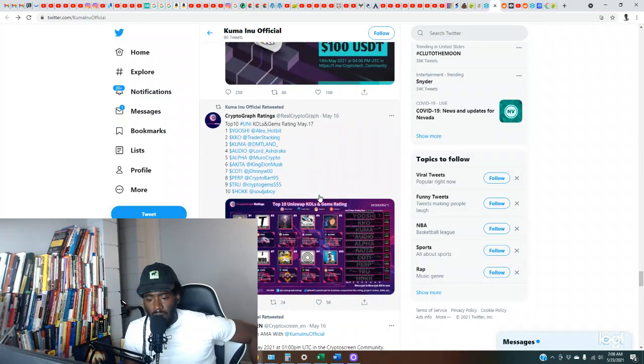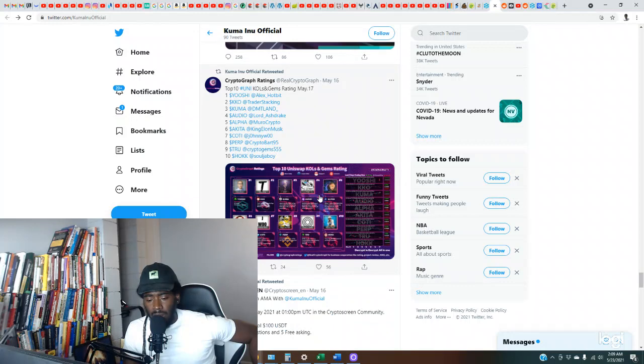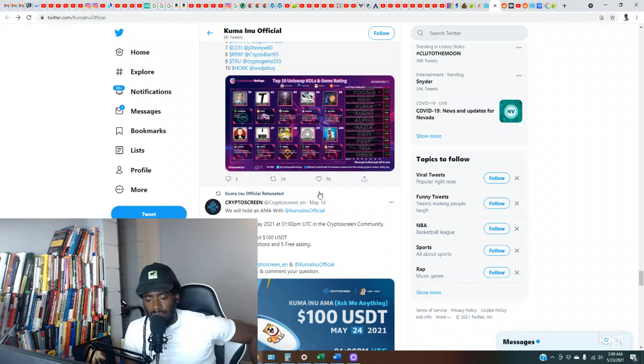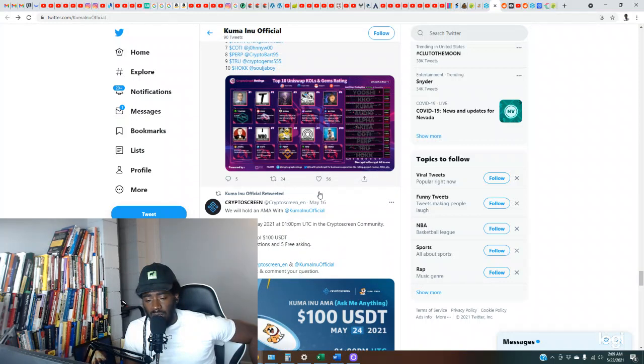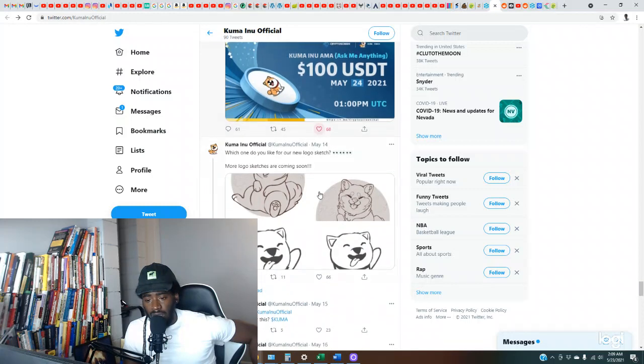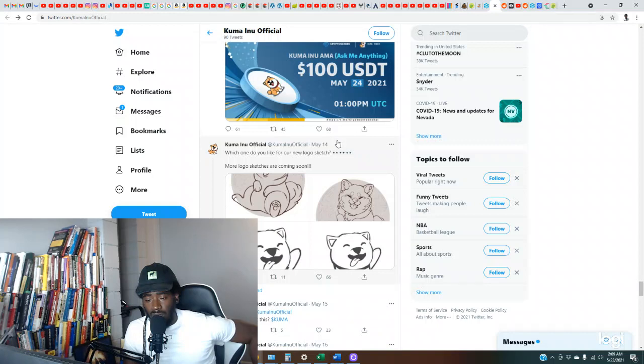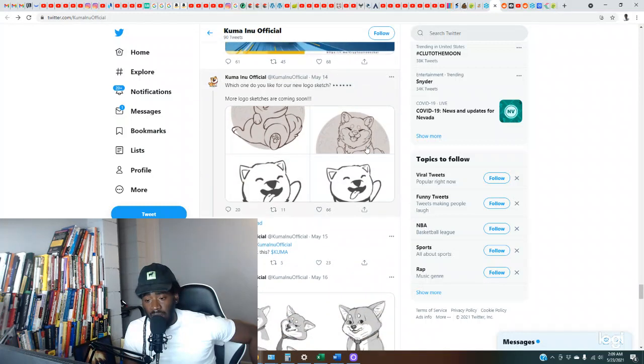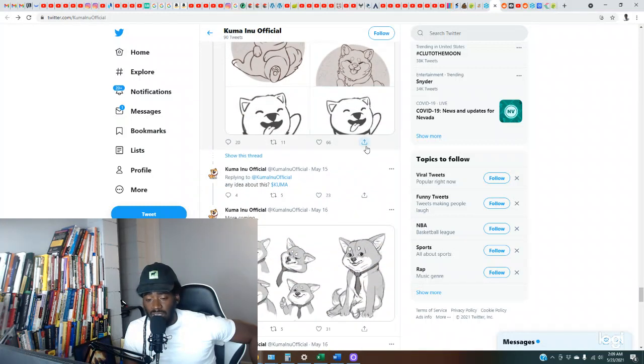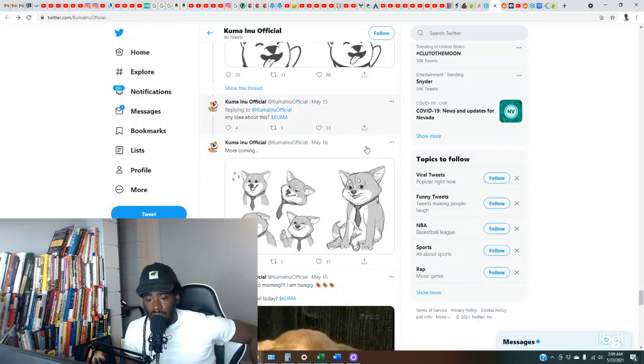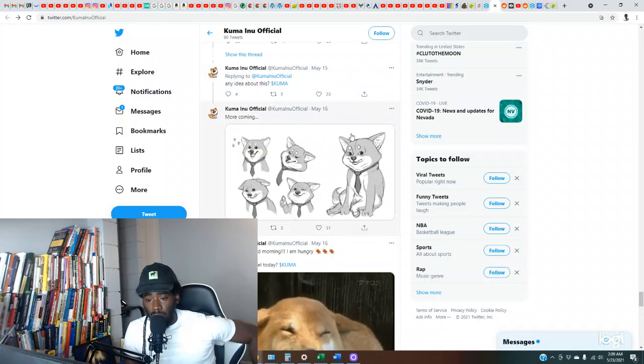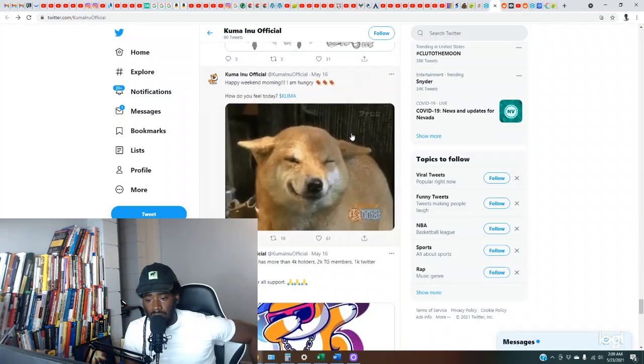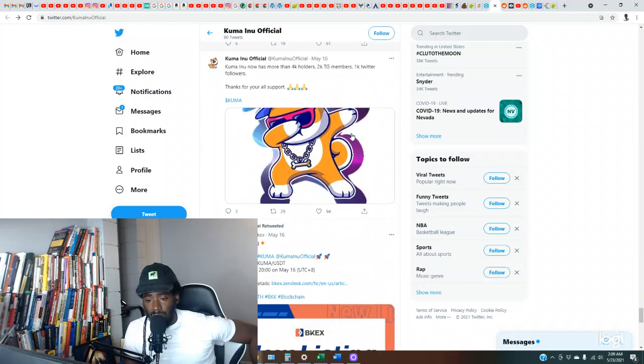For the price, like for the market cap that it has already, and it to have the support of one of the Leash developers. For y'all that don't know what Leash is, basically a separate token, a part of the Shiba Inu ecosystem, two new tokens they're coming out with: Leash and Bone. So one of the developers from that, I guess the Leash token, is backing or supporting the Kuma Inu token. So that's interesting.